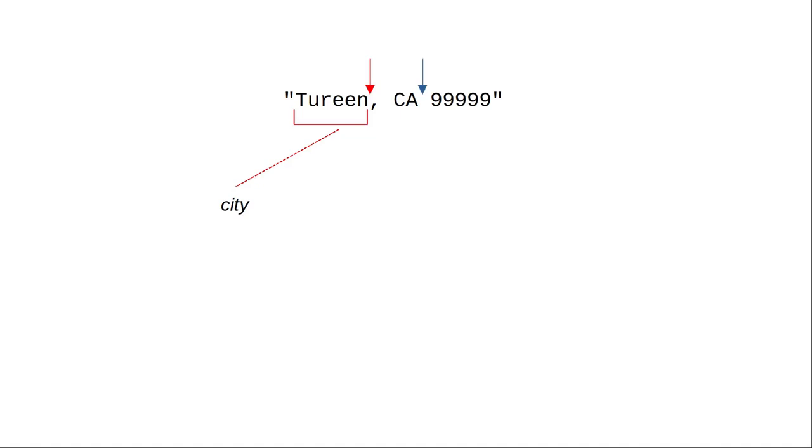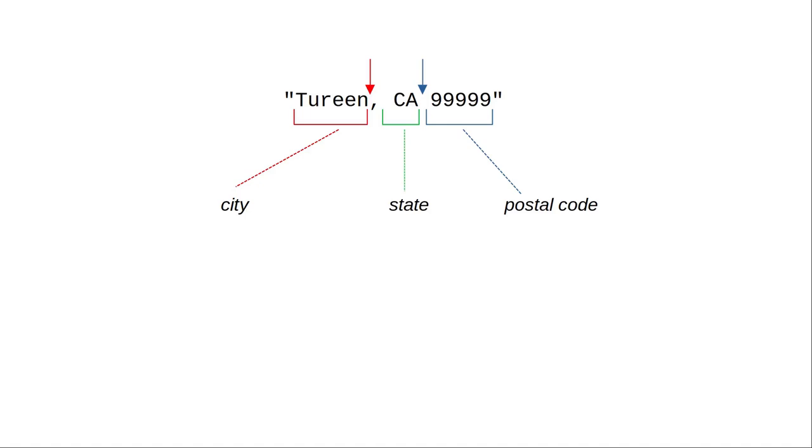Now find the position of the last space in the address. Everything from that point to the end of the address is the zip code. And everything between the comma and the last space is our state.